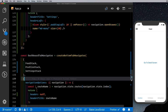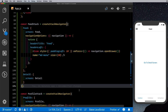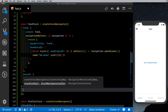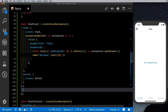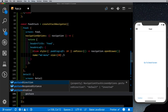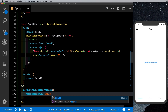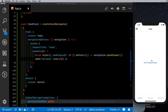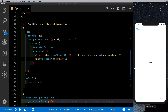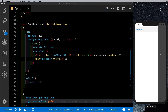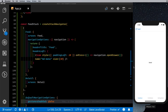To disable the swipe-back gesture, go to the feed stack and add defaultNavigationOptions with gesturesEnabled set to false. These options apply to all screens in the stack. Saving and logging in, going to the detail screen, swiping from the left now only opens the drawer navigator and cannot swipe back to the previous screen. This way, from any screen in any of your stacks, you can access the drawer by swiping from the left.